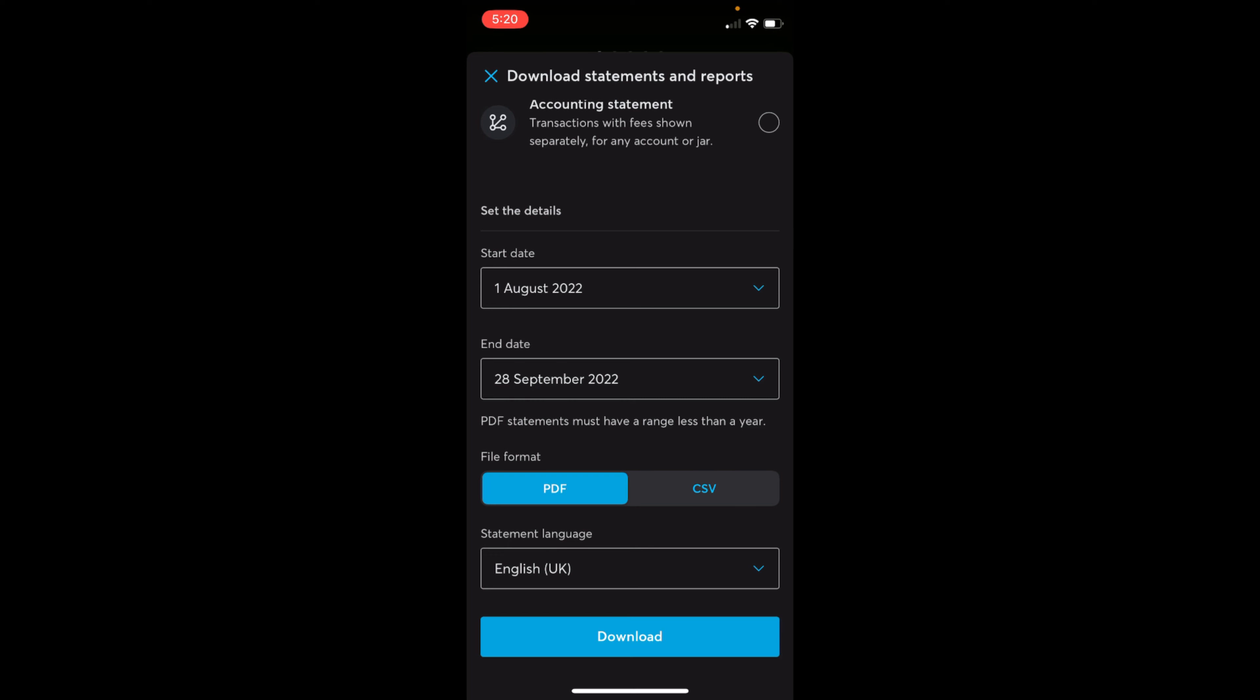Hopefully this video will help you to get and download bank statement for Wise account. But before you go, please like, subscribe and share.